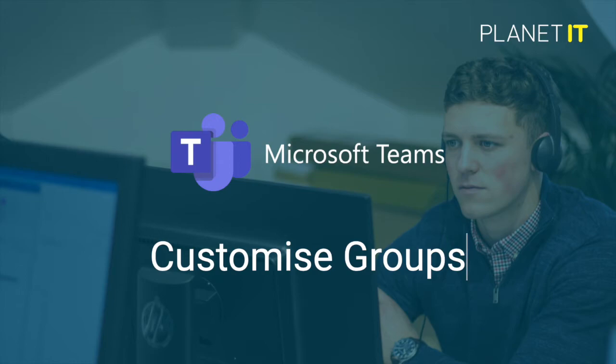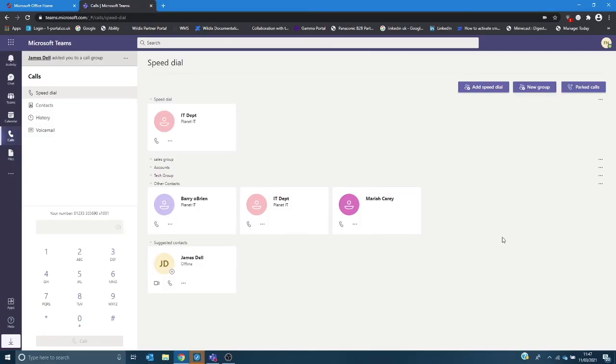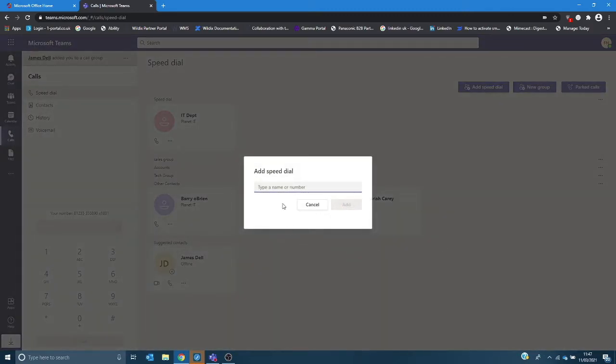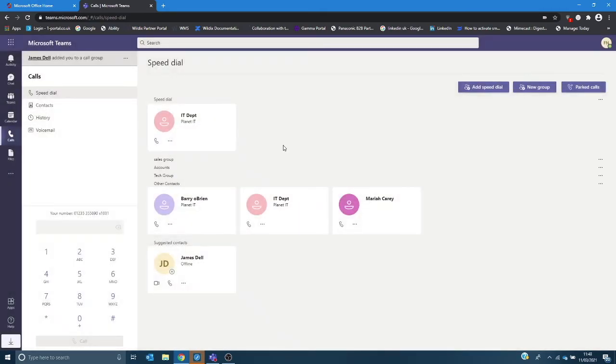If we now go to speed dials, this is where you can customize Teams to reflect how you want to use it as an individual. So if you click on add speed dial you simply add in the name and telephone number of the person, click add and they will then appear in the screen here.